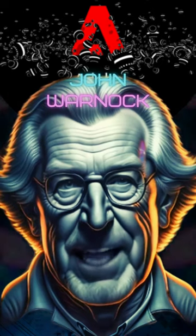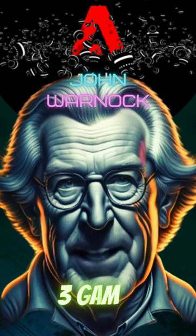John Warnock, the mastermind behind Adobe. Prepare to uncover three game-changing achievements that shaped our digital world.